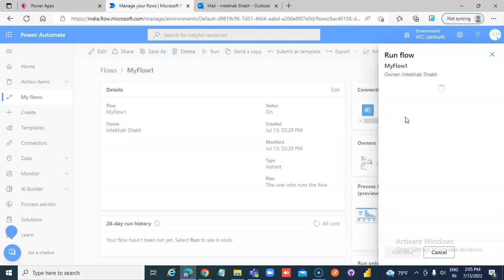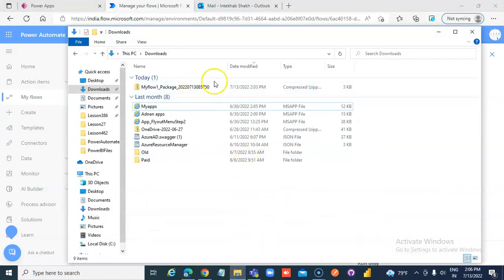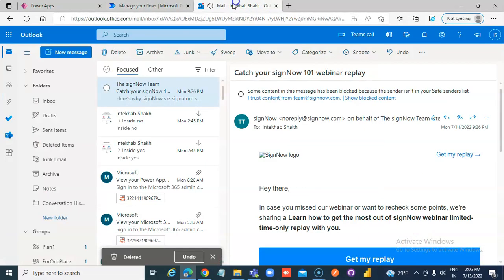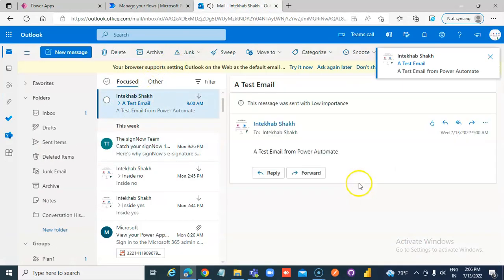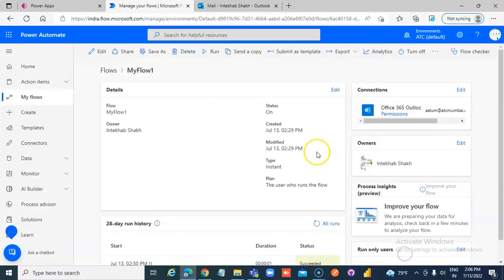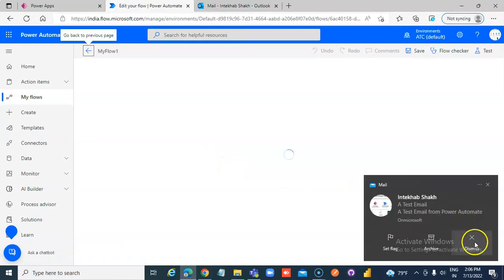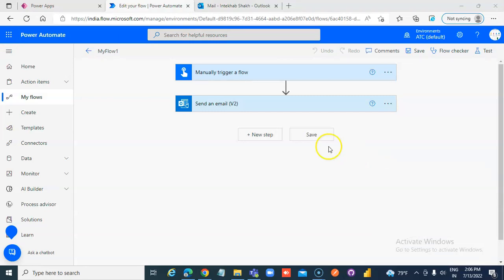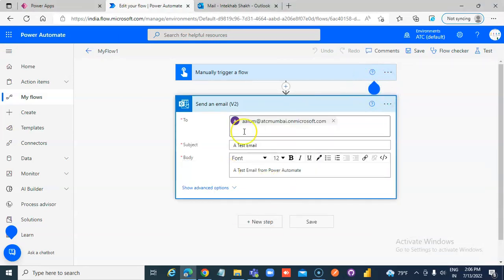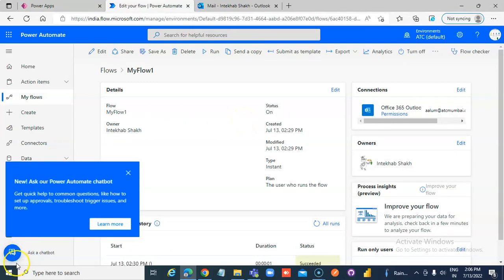So we have successfully exported the Flow as a zip file, imported it, then ran the Flow. And the email arrives. That's what this Flow does. This Flow is not meant to do anything fancy, other than sending an email. That's the pop-up notification for the email.